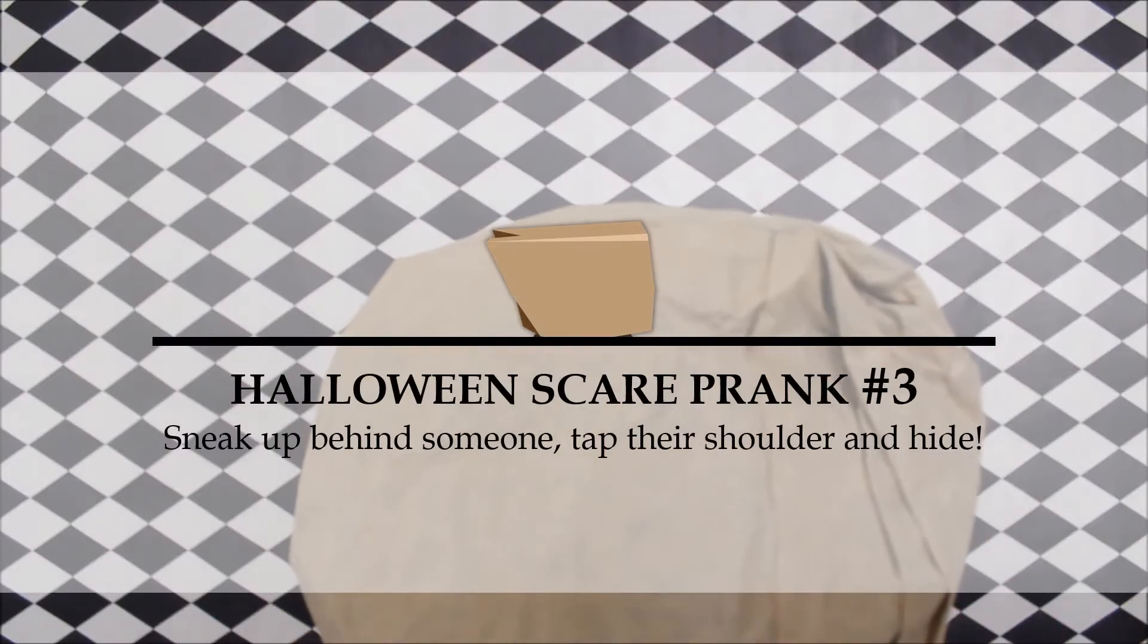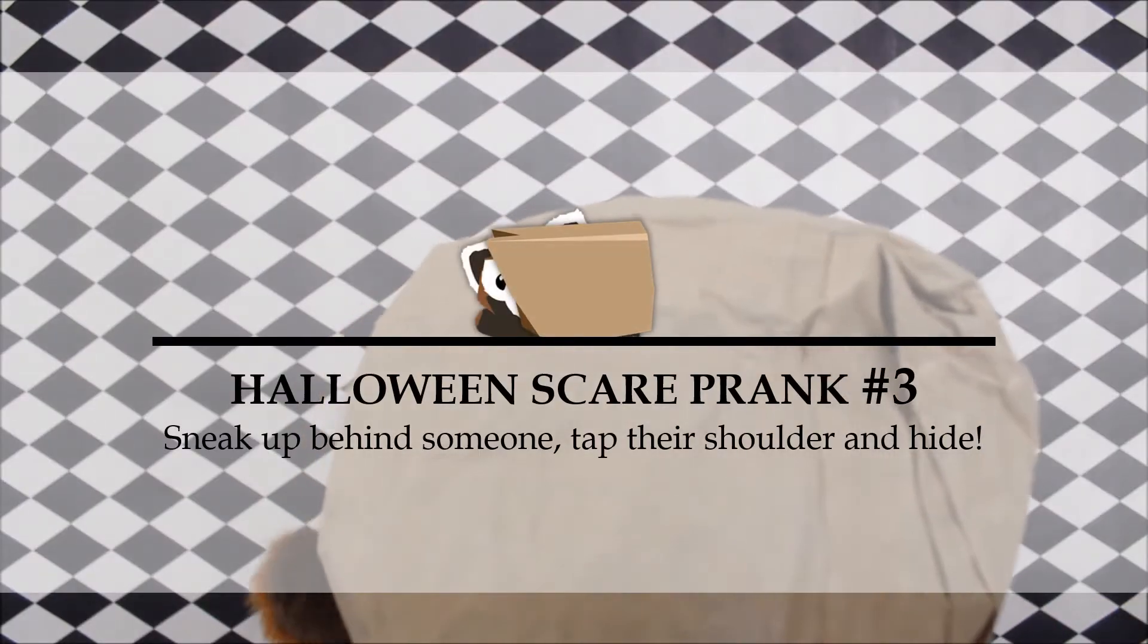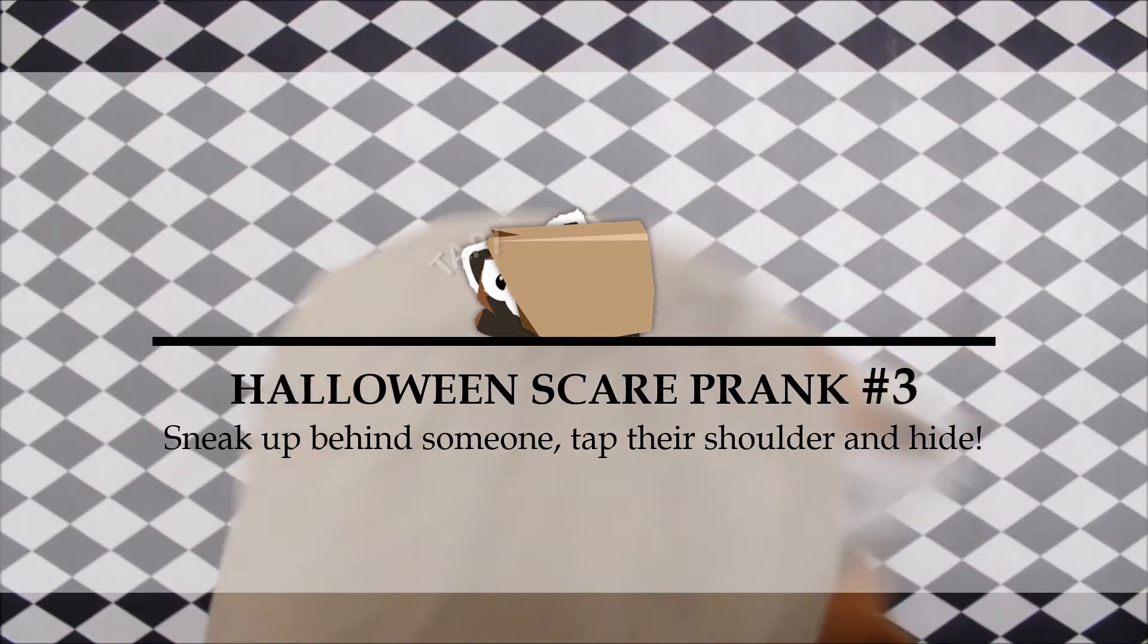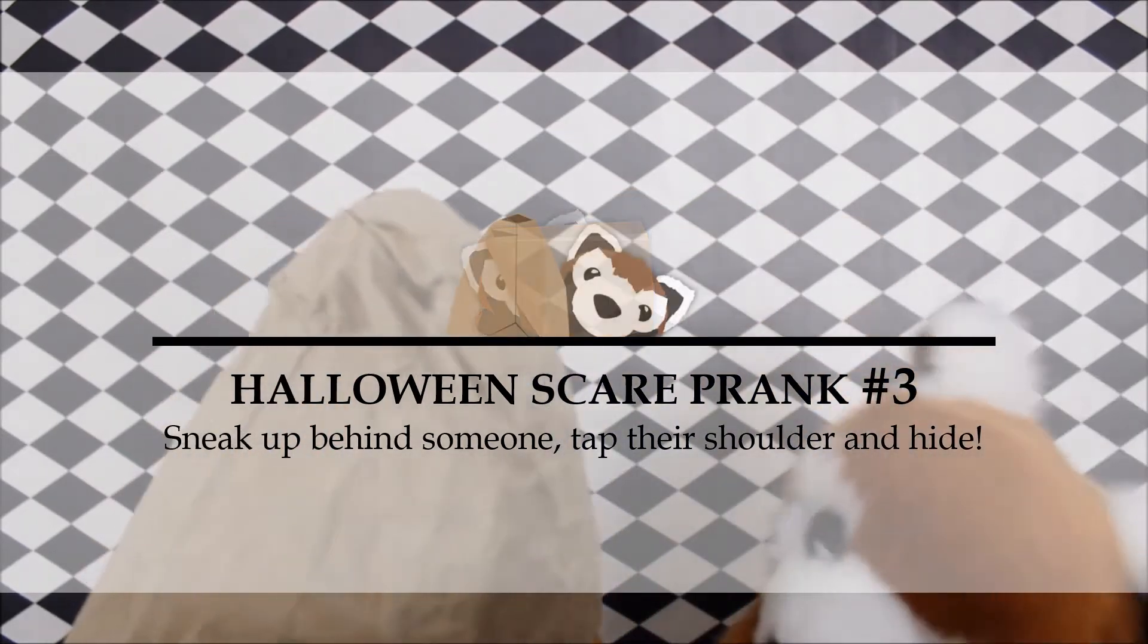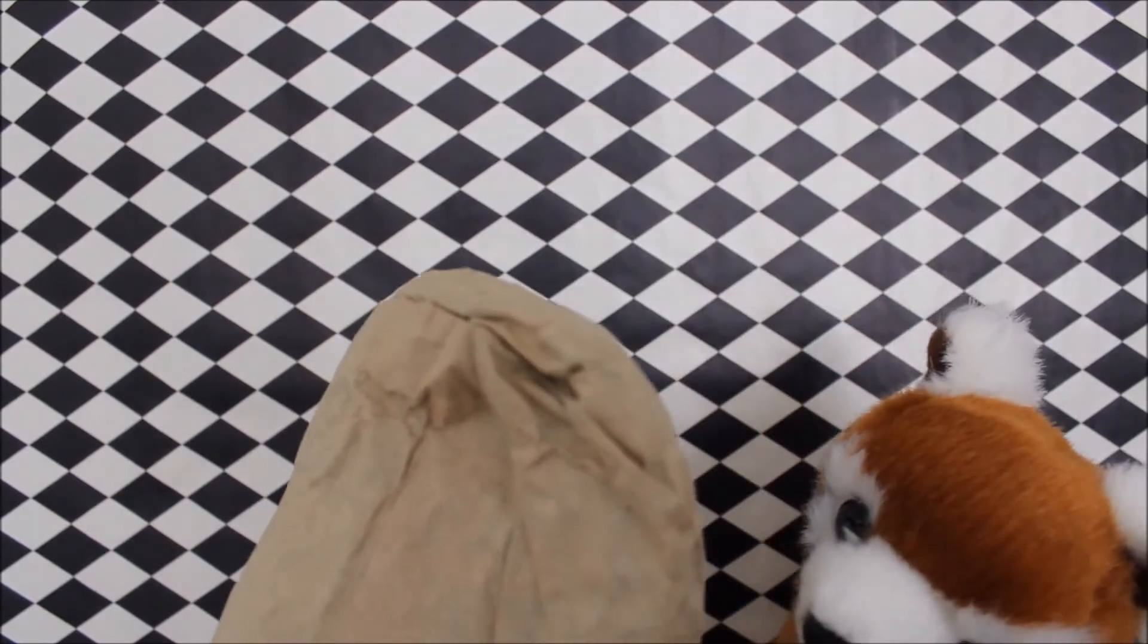Number 3. Sneak up on someone when their back is turned and tap them on the shoulder and hide quickly on the other side. And then run away.